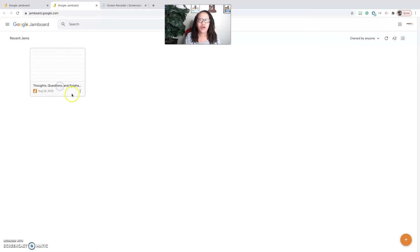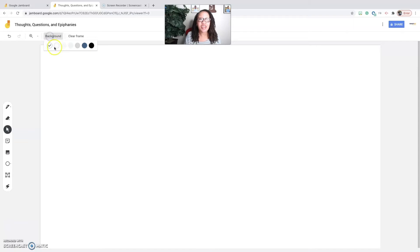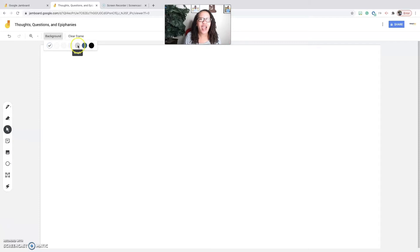When you create your Jamboard, the background is not going to be this line paper — it's going to be the standard white. But you have a variety of different backgrounds to choose from: dots, lines which is college-ruled paper, squares for math classes like big chart paper, graph paper in gray, a blue background, and a nice chalkboard black background.